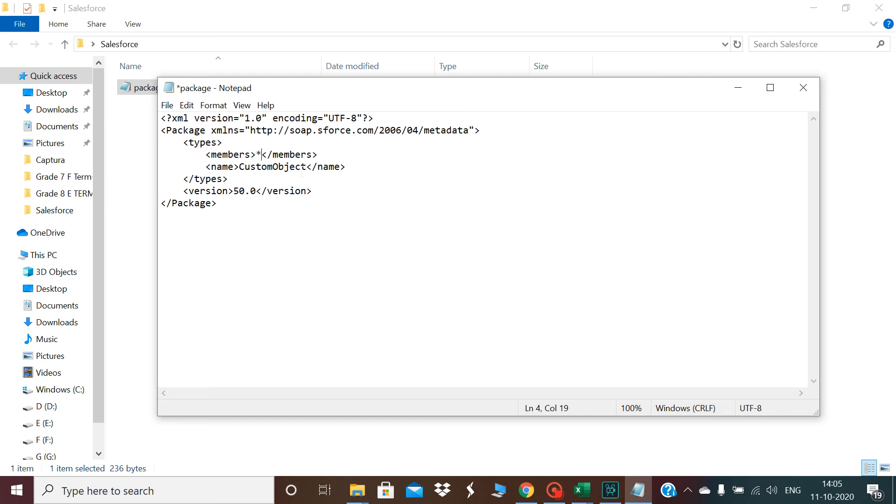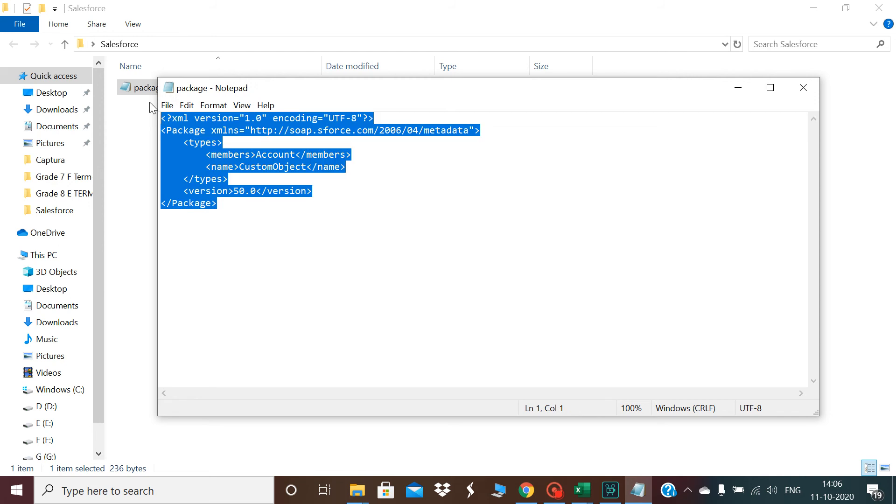But for this session I just want to retrieve account object. So I just click on account and I click on save. This is a generic package XML format you can find if you type it in.